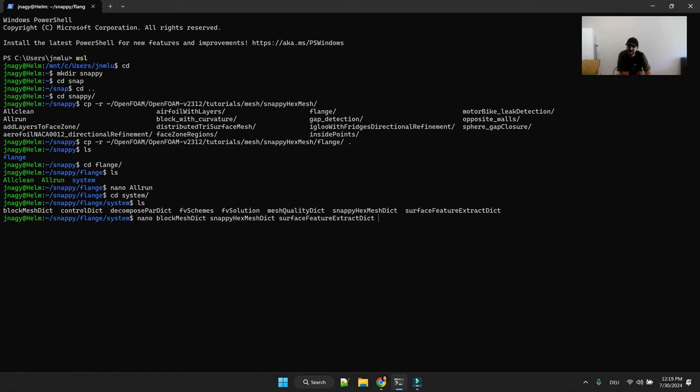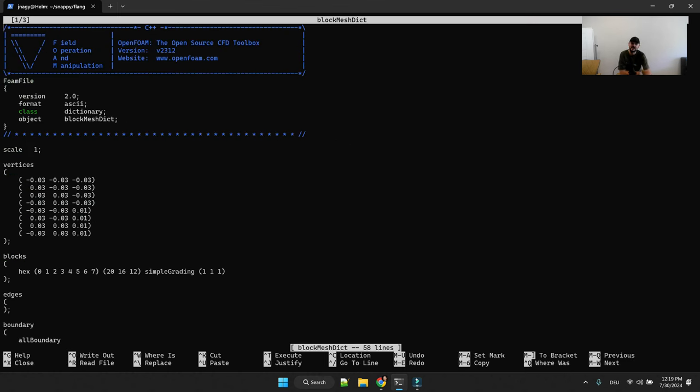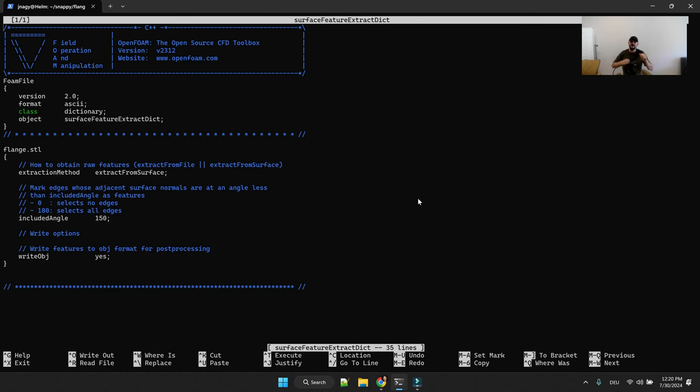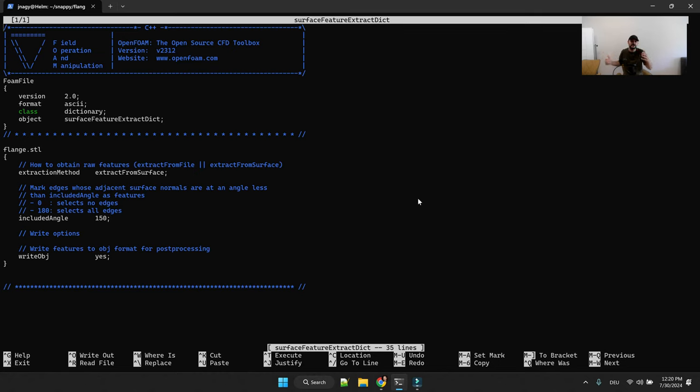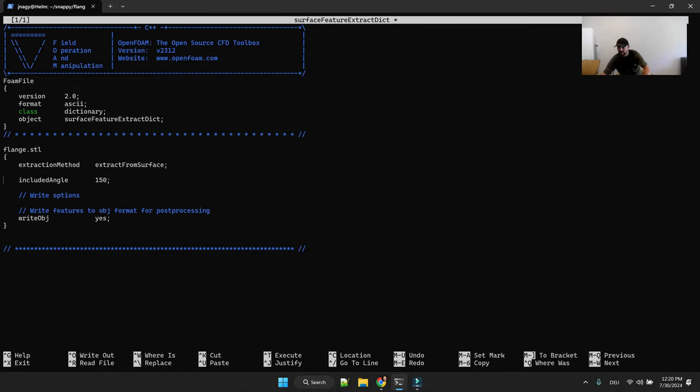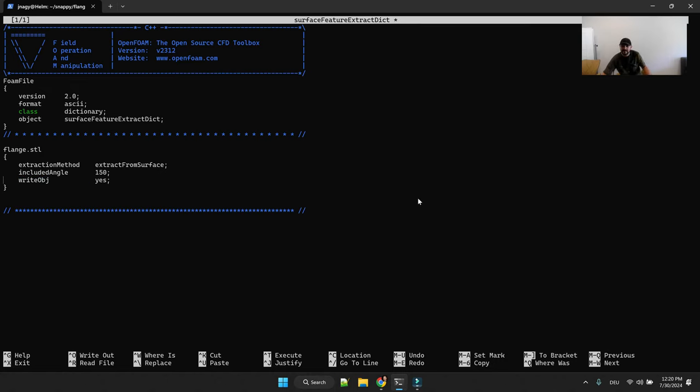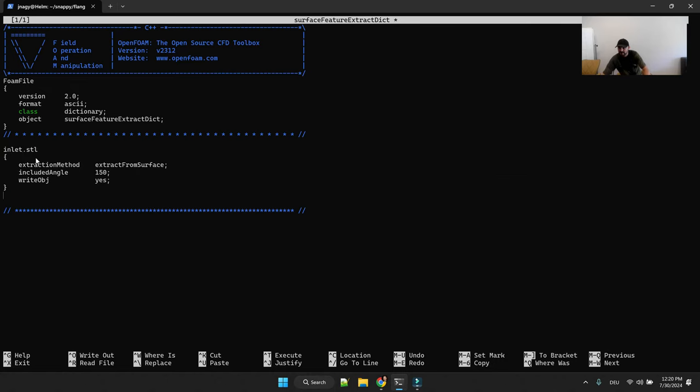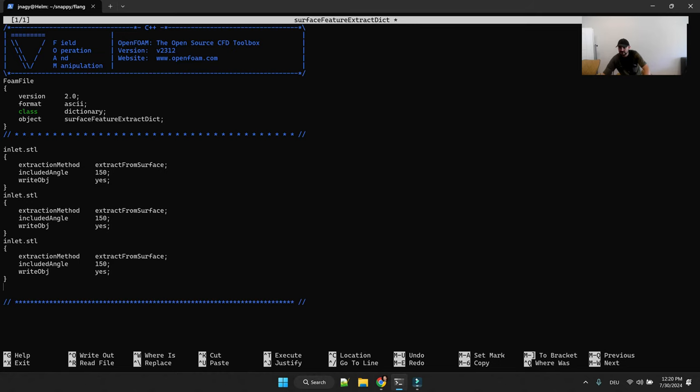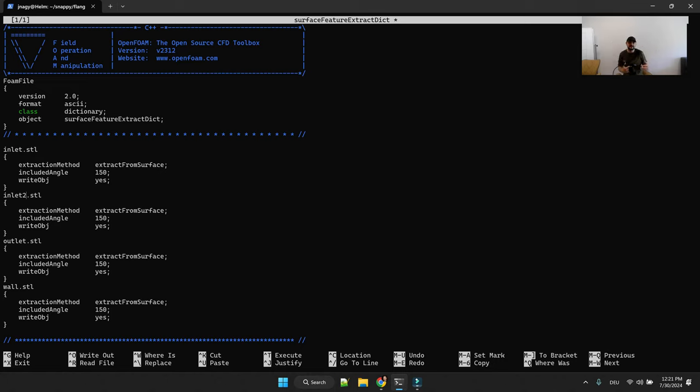So I will just open up the three dictionaries: block mesh dictionary, snappy hex mesh dictionary and surface feature extract. Now the steps that you have to do, let's start with surface feature extract first. So your geometries that you exported from whatever CAD tool you have, maybe you did it according to my geometry tutorial and you have a set of STL files.